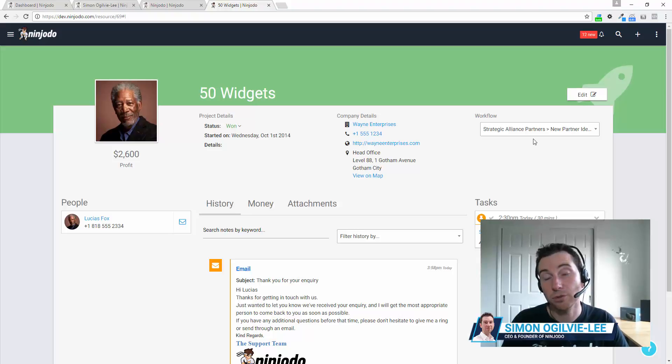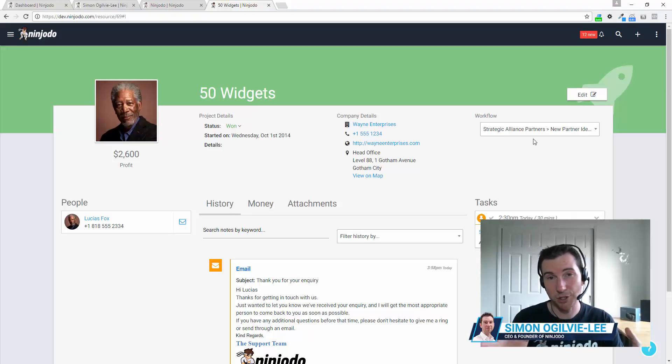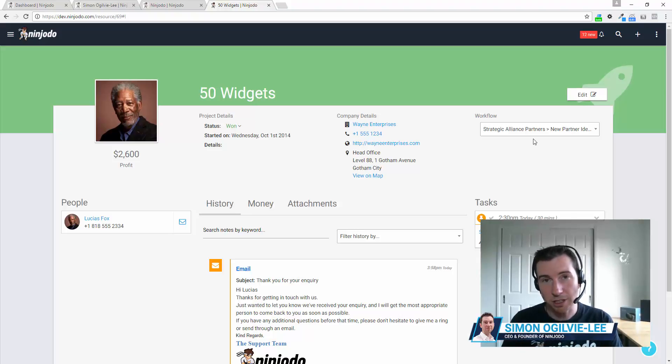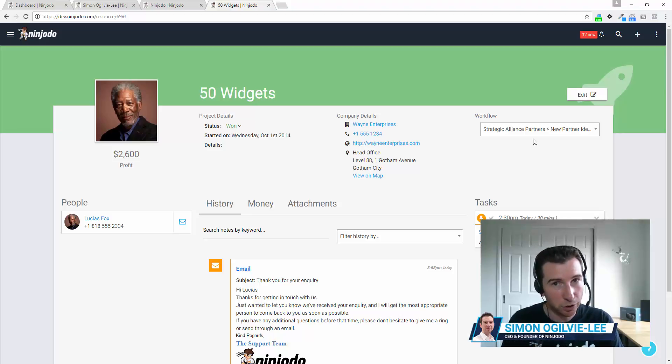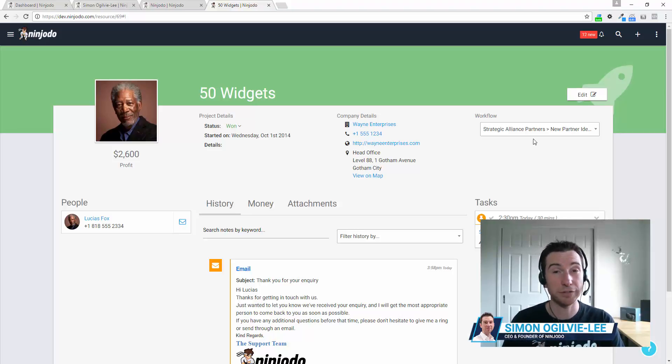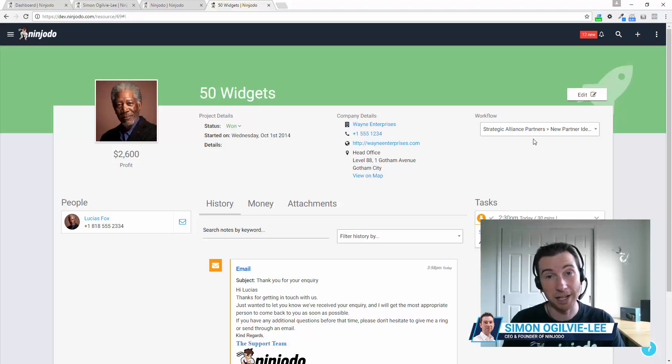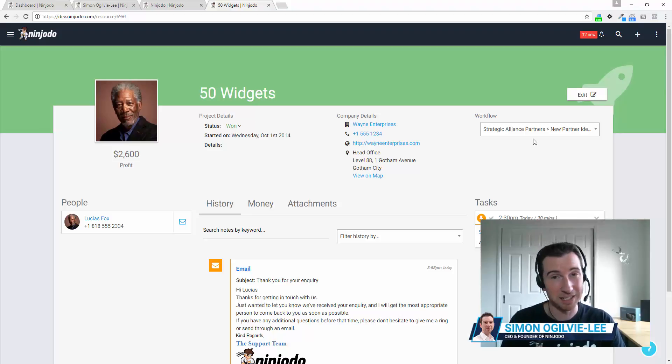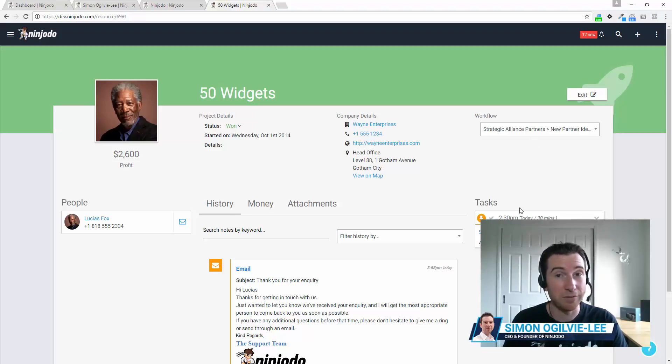Over to the right, we have the workflow in relation to this deal. You have the option in Ninjoto of creating as many workflows and sales flows as you need for different scenarios so you can structure and automate the steps that you need to go through when you make sales.